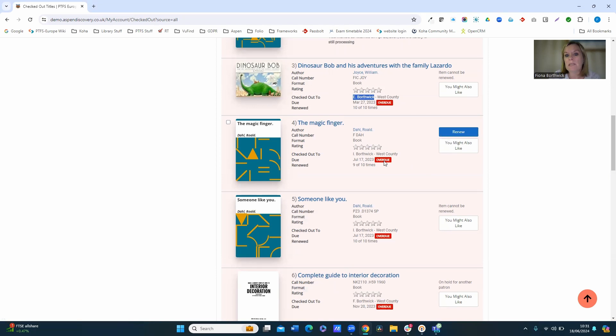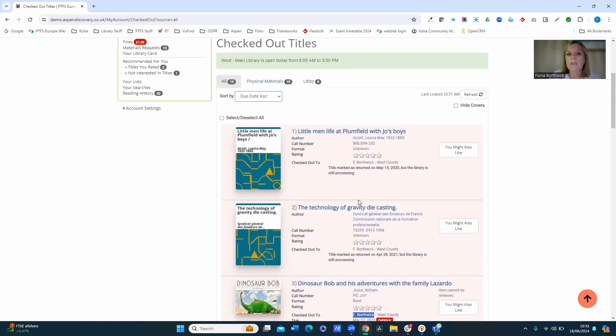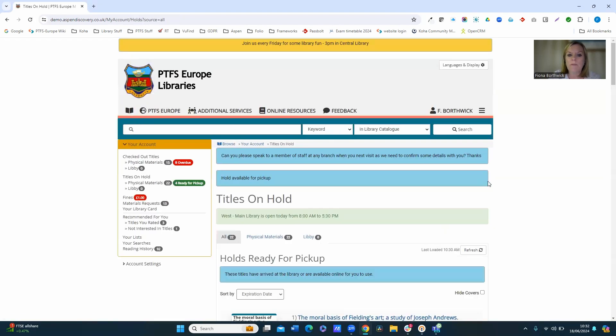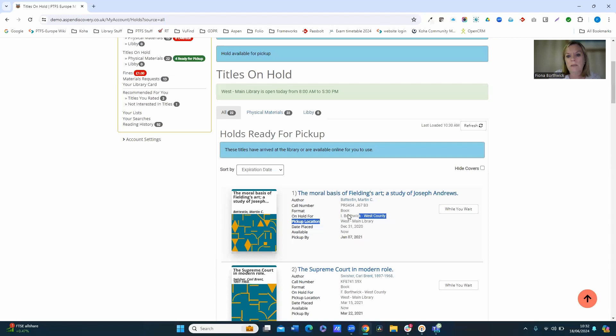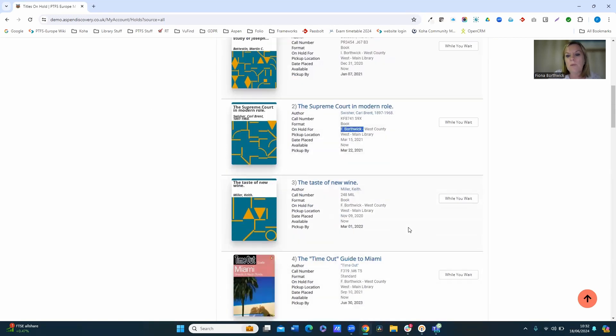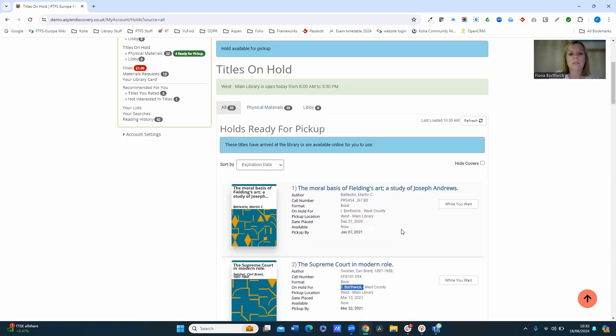I can see the activity is overdue and I can renew them. I can also see titles on hold. So if I come into the titles on hold area, again this top one here you can see is on hold for I Borthwick, and the next one down is on hold for F Borthwick, and so on.